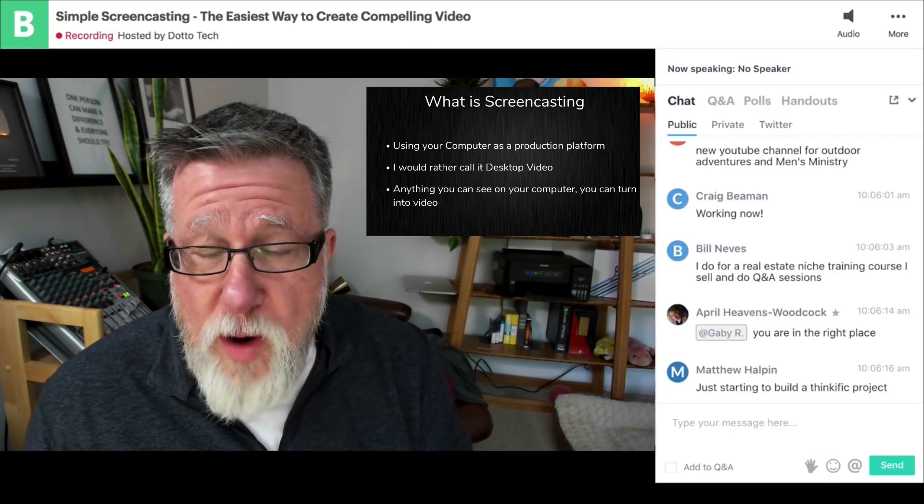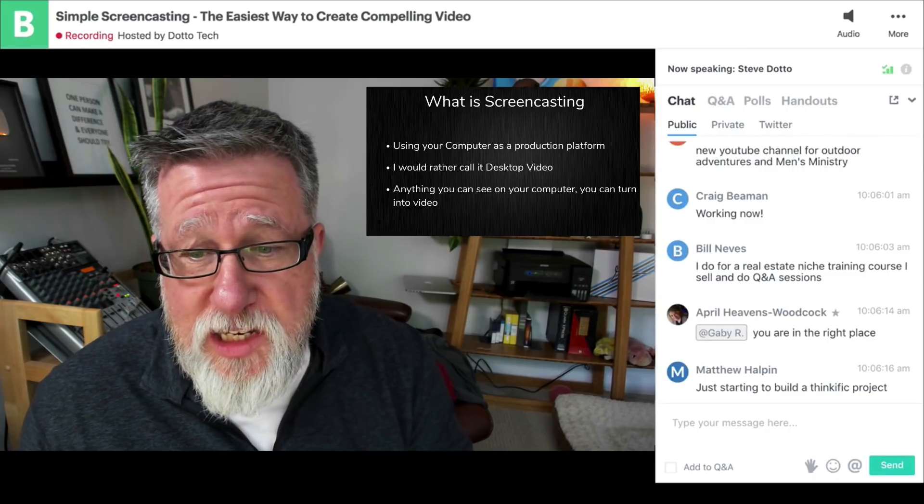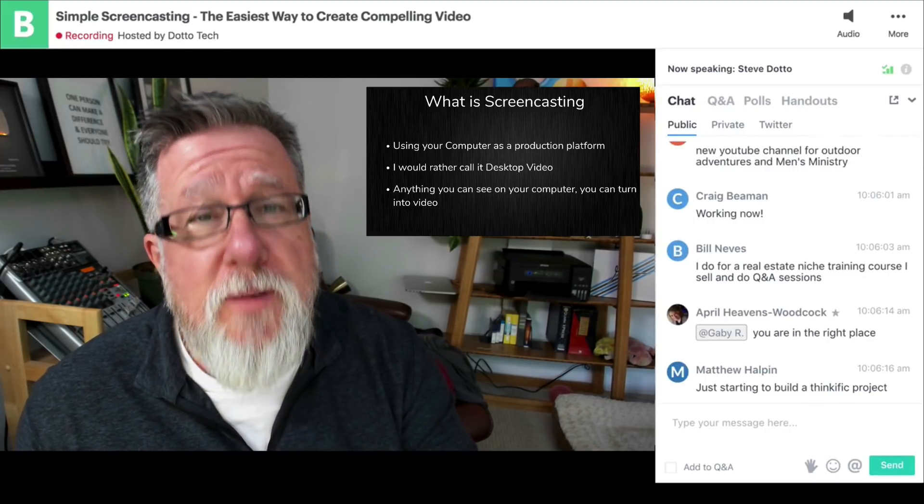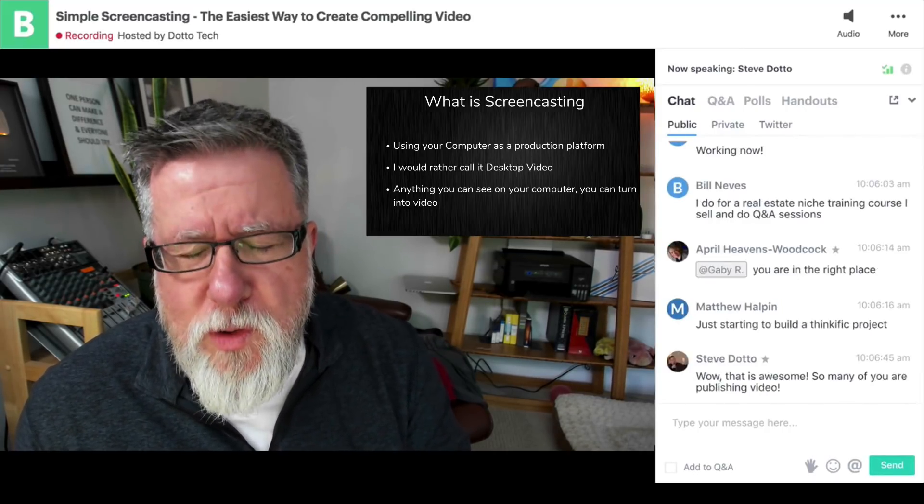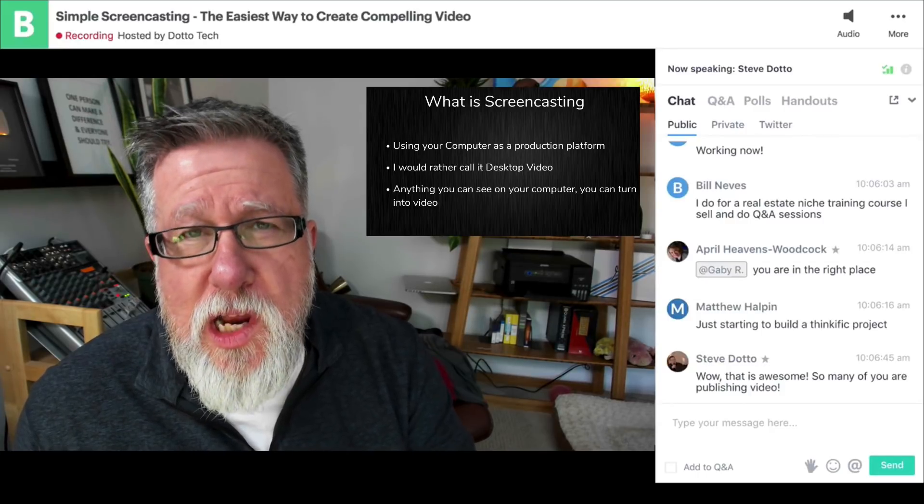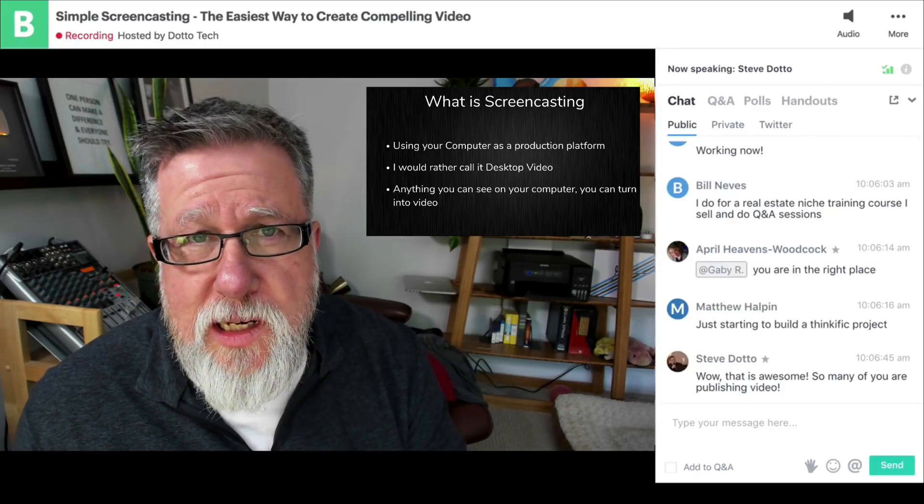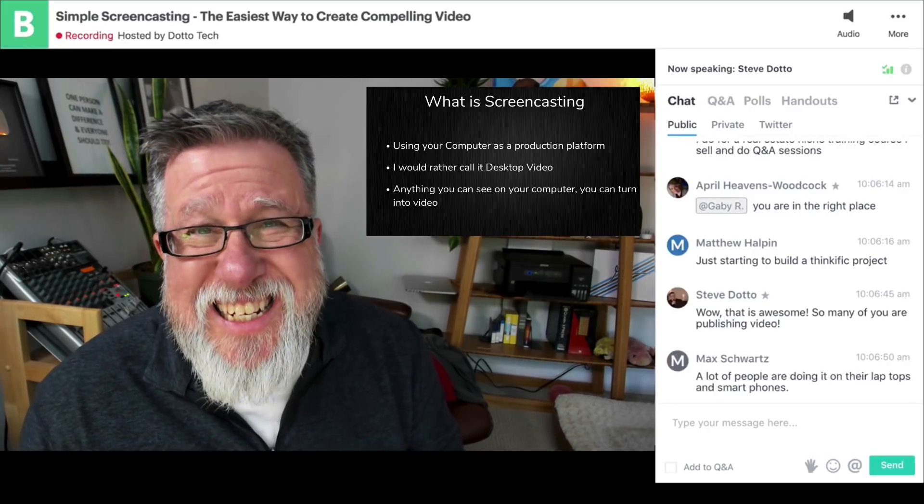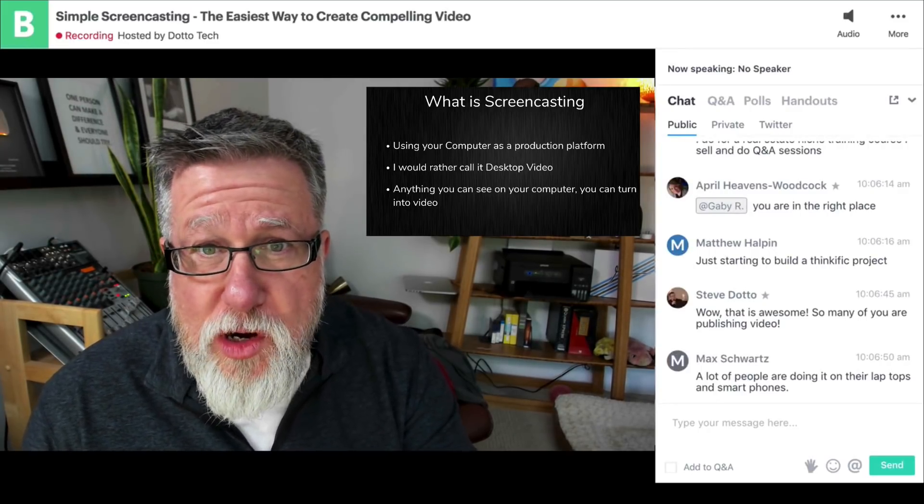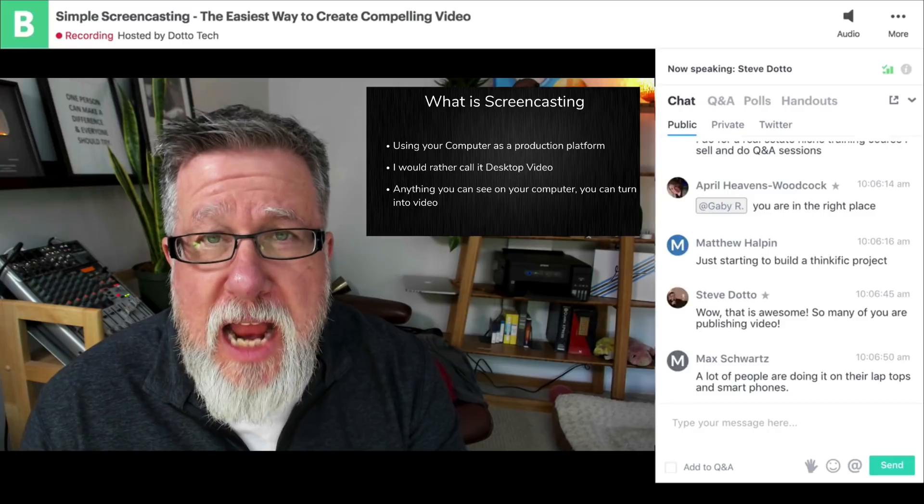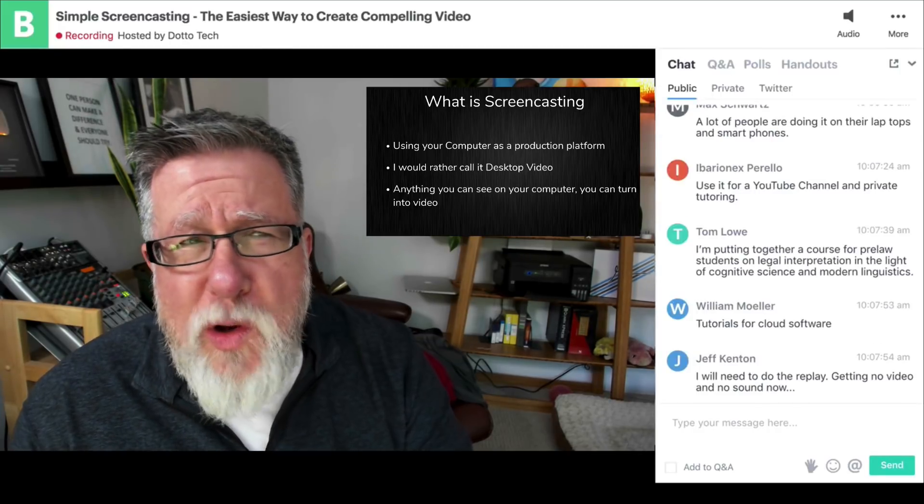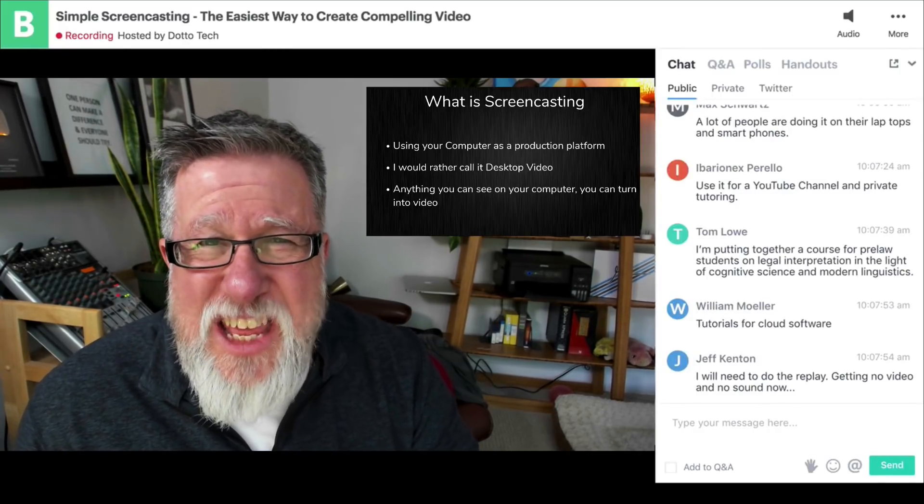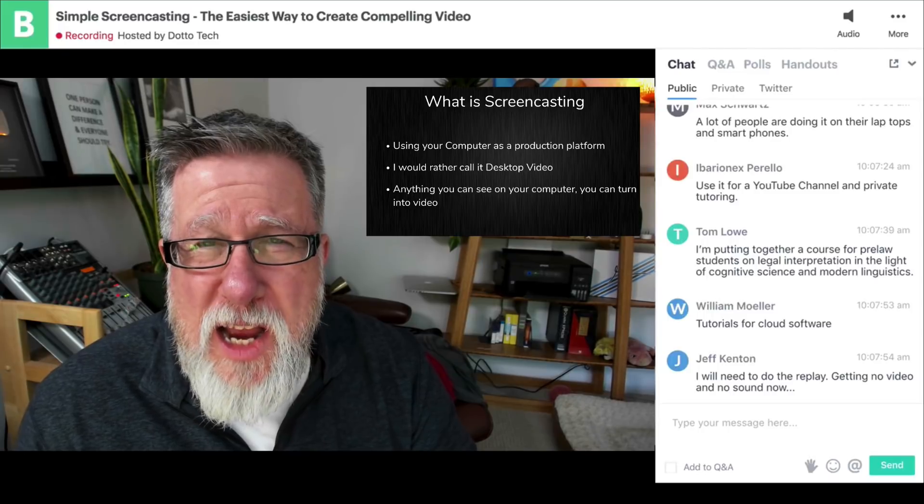preparing and finally sending a print file to a printer. Desktop video or screencasting allows us to use the computer to do all of the production process in video. And I mean all of the production process. Essentially, anything that you can see on your computer screen can become an asset in a screencast. So I need you to comprehend the fact that anything you can see on your computer screen can become a part of your screencast.